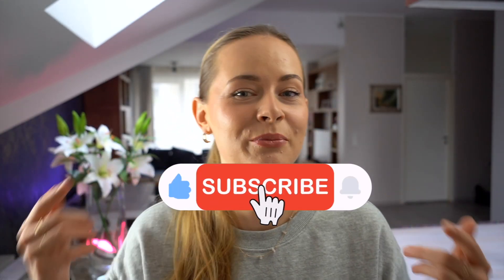But before we begin, don't forget to hit that like button and subscribe to our channel for more useful content. And let's get started.